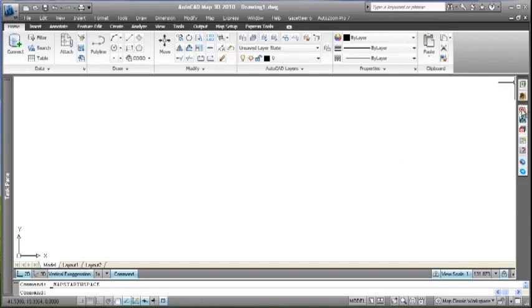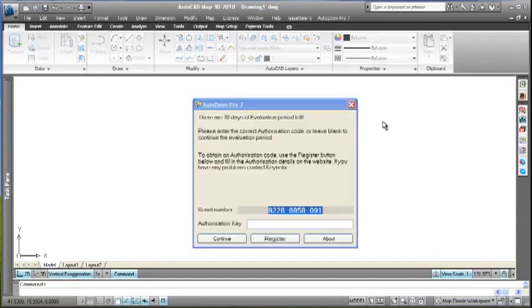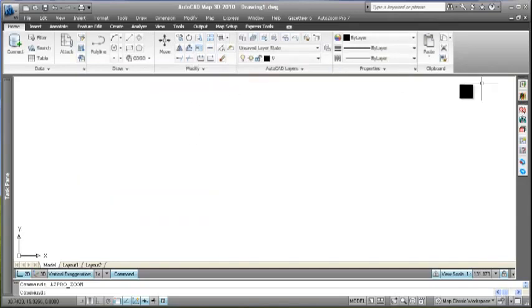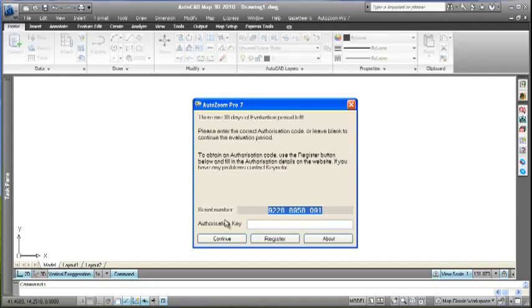The last thing we have to do is authorize it. If I click on any one of the AutoZoom Pro commands, because I'm in the evaluation copy, we constantly get this dialog box. Everything works - I'll show you how to configure AutoZoom Pro later - but we constantly get this dialog.